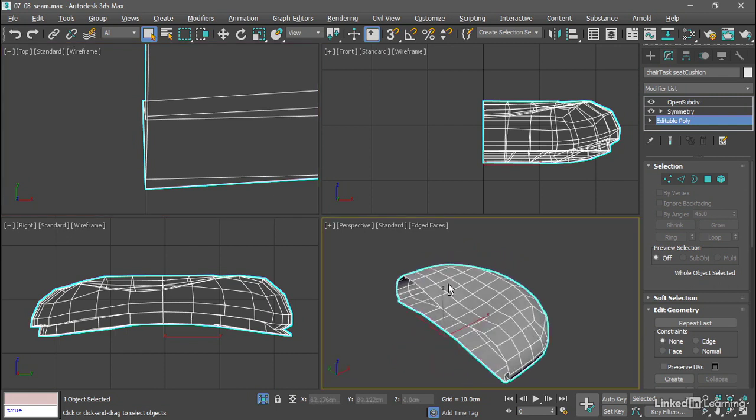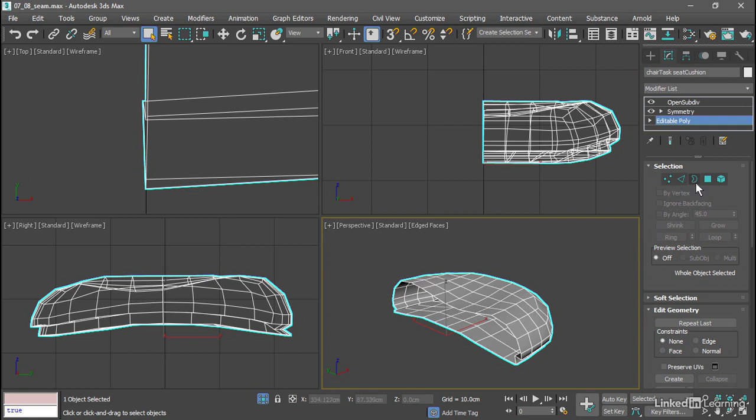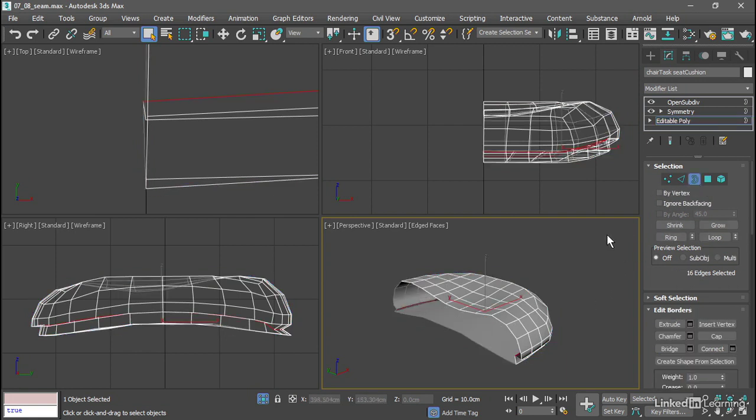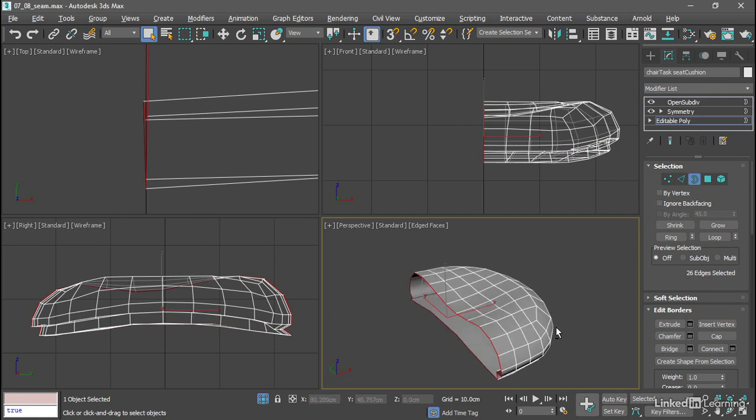If we tumble around with Alt and middle mouse, we've got an open border, which is a series of connected edges in which there's only one polygon per edge. Let's go into border sub-object mode and click on the open border. That was easy. Now we want to scale, and we want to scale non-uniformly, and we want to scale relative to the world grid.